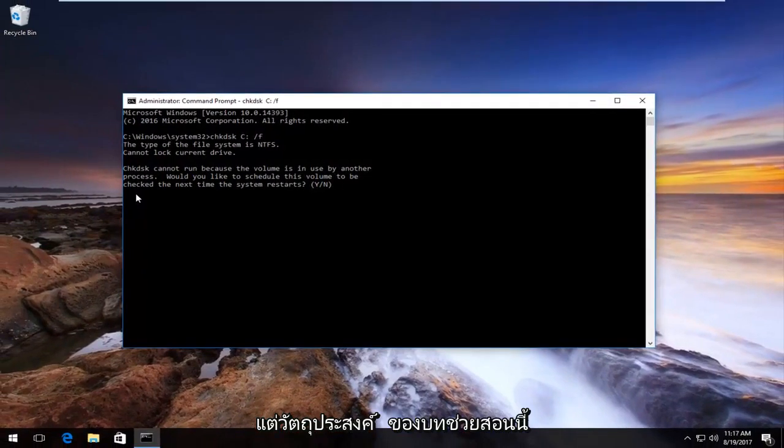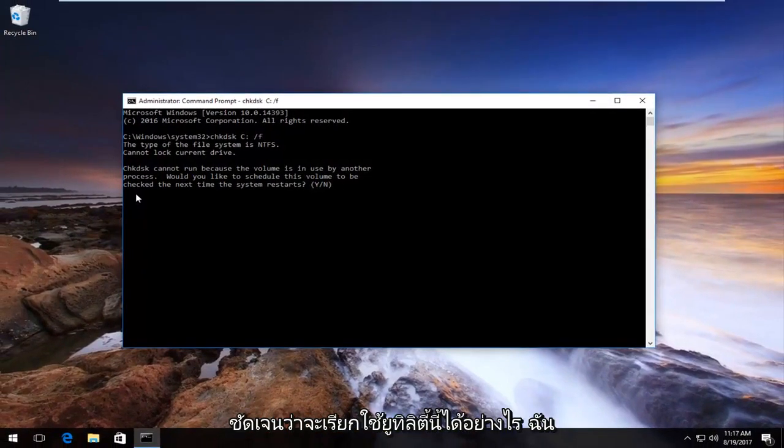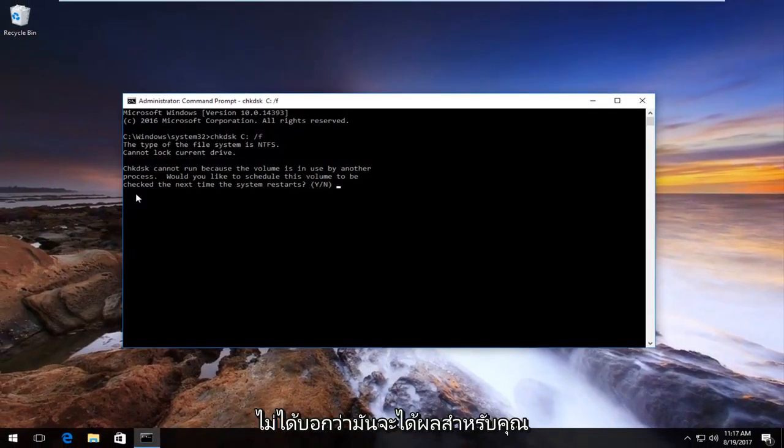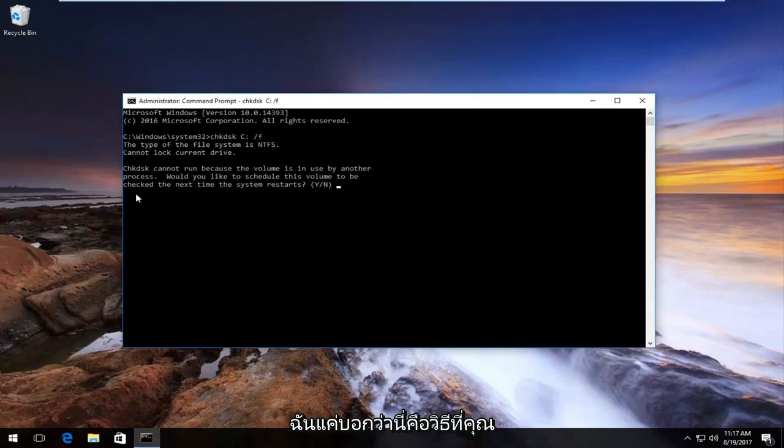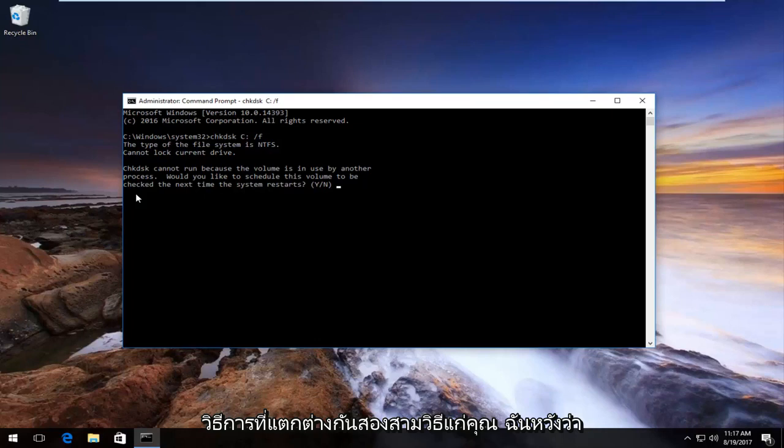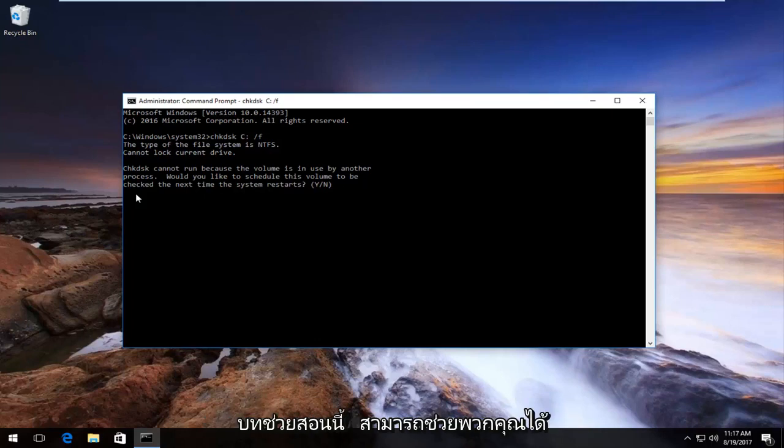But the purpose of this tutorial is obviously how to run this utility. I'm not saying it's going to work for you. I'm just saying this is how you properly run this utility, and I gave you a couple different ways to do it. So I hope this tutorial was able to help you guys out.